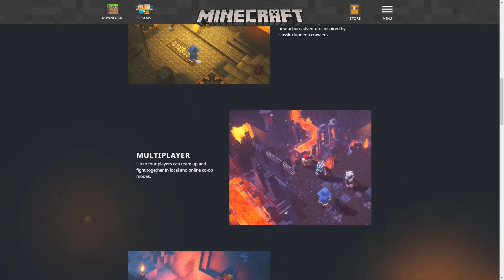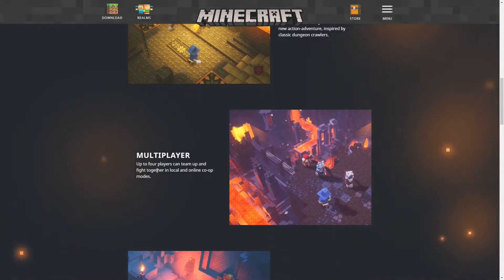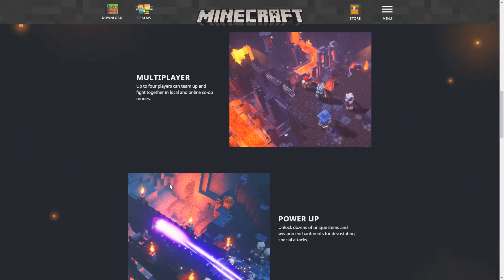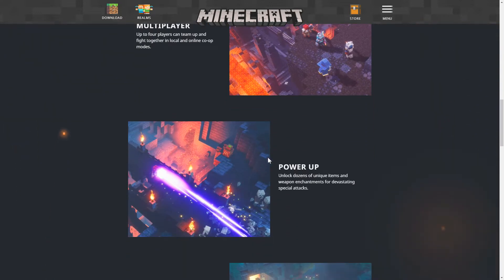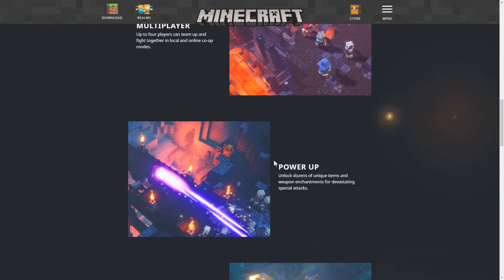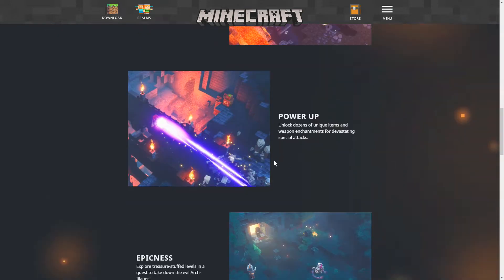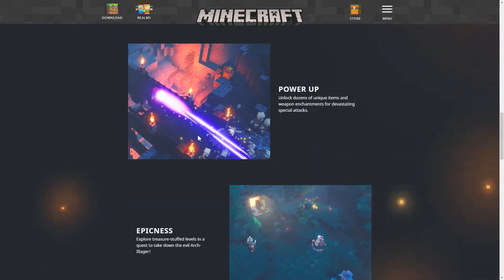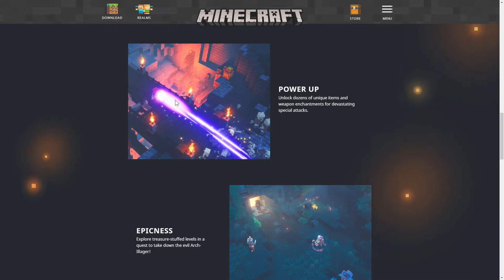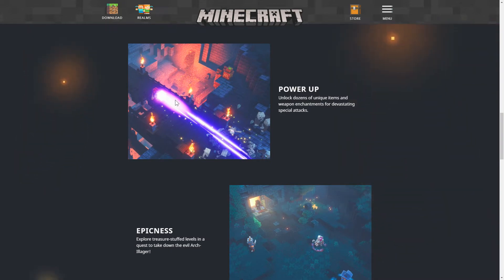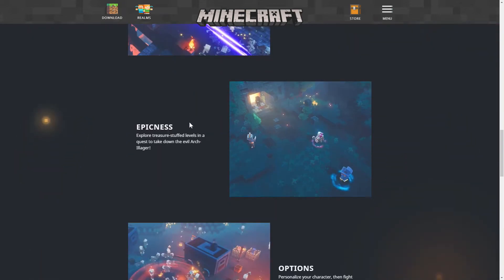We have multiplayer. Up to four players can team up and fight together in local and online co-op modes. We have power-up. Unlock dozens of unique items and weapon enchantments for devastating special attacks. And that looks really cool. Kind of reminds me of a Dragon Ball Z attack like the Galick Gun from Vegeta. Definitely reminds me of that.